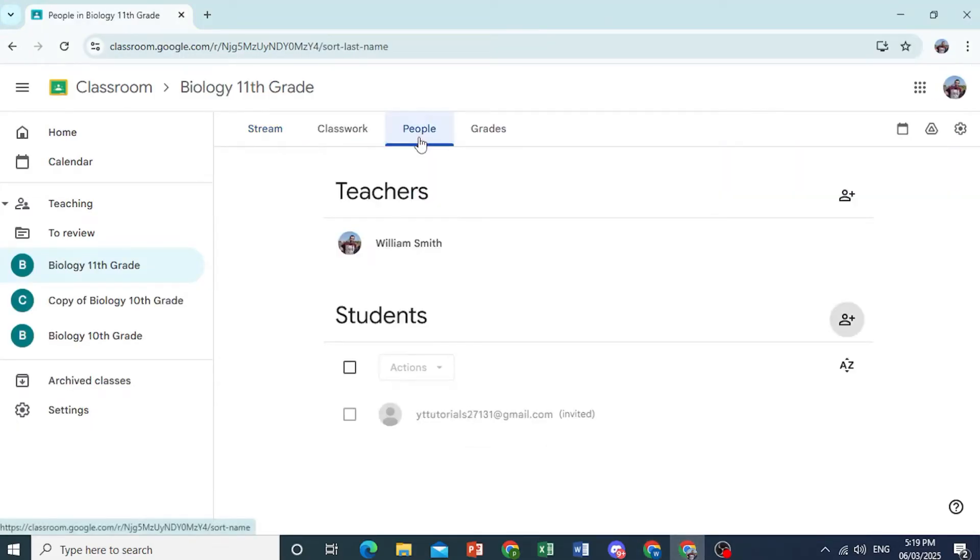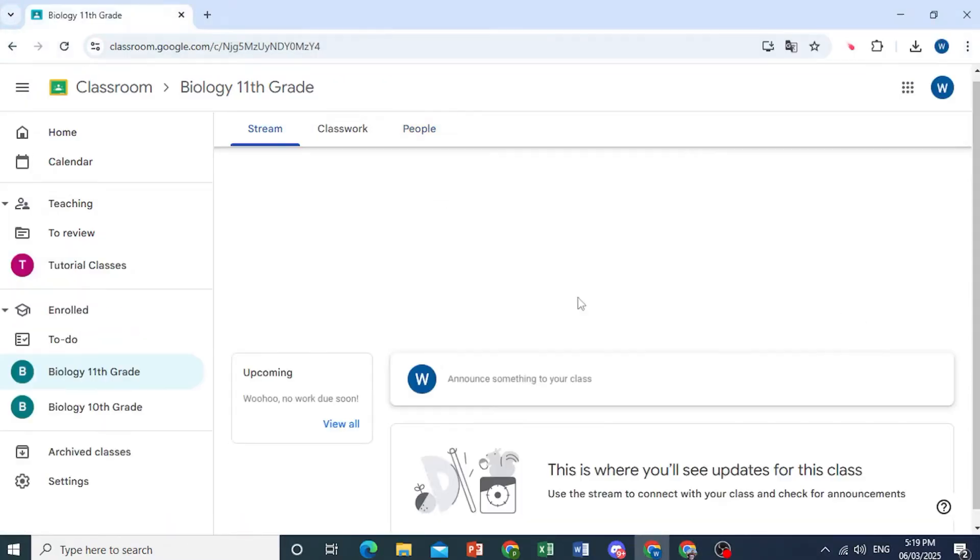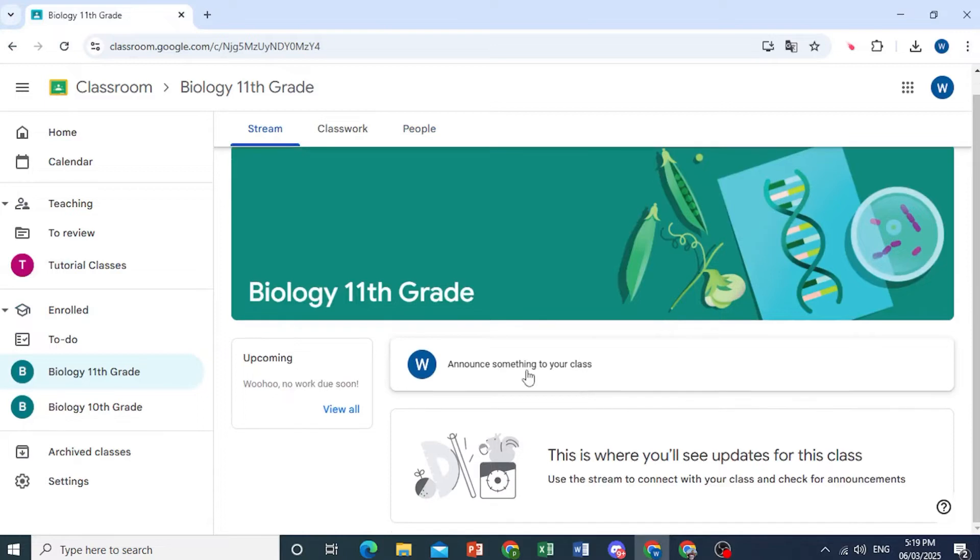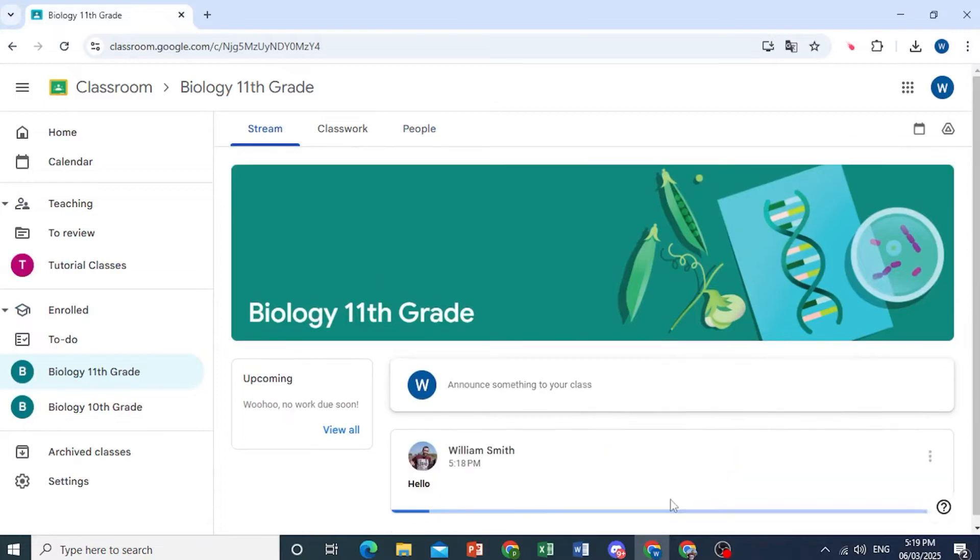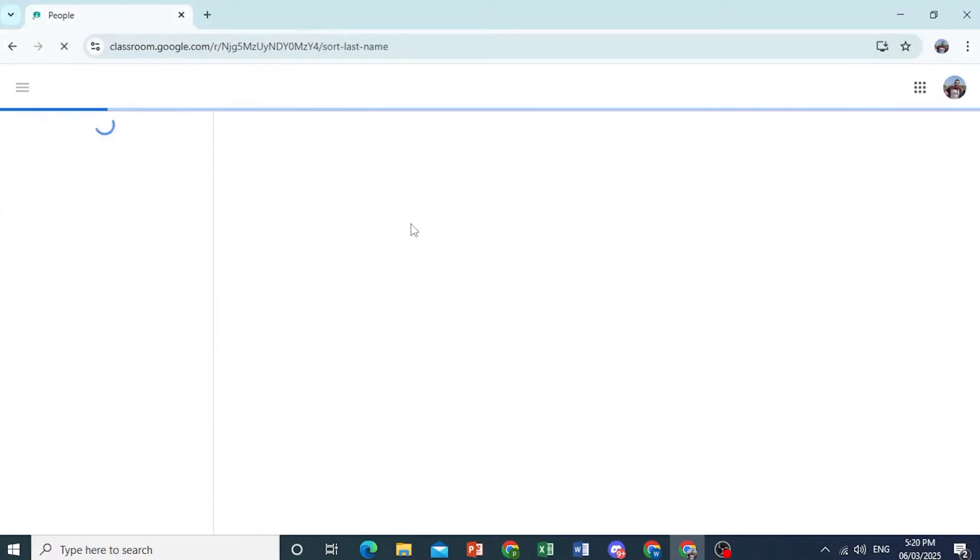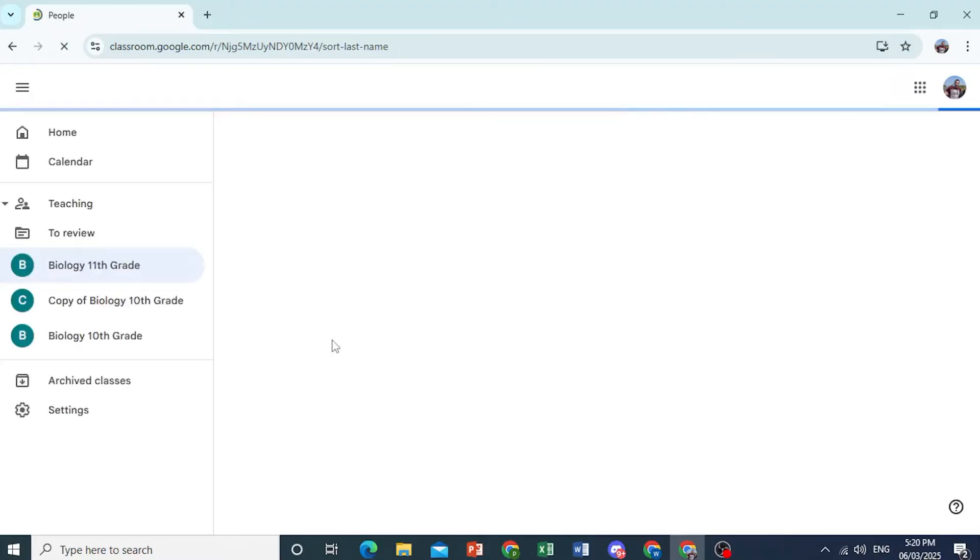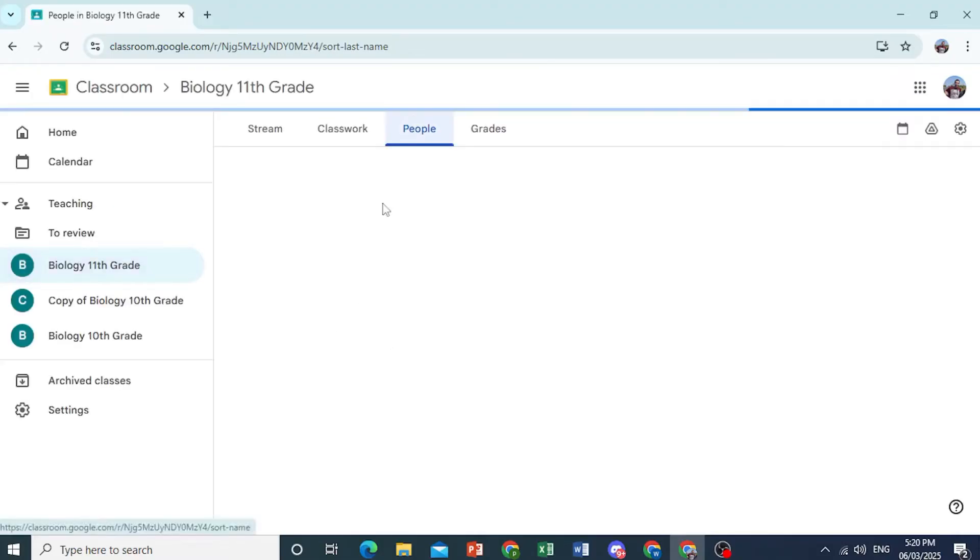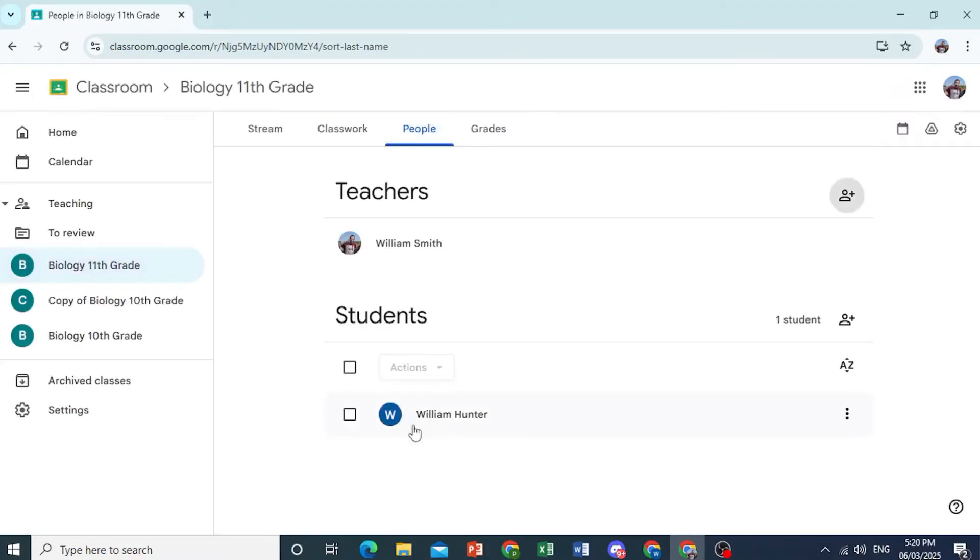So if I come back here, this person should now be one of the students once this is done. As you can see, I have joined here. So if I refresh, it should show me as a student of this class. There we go.